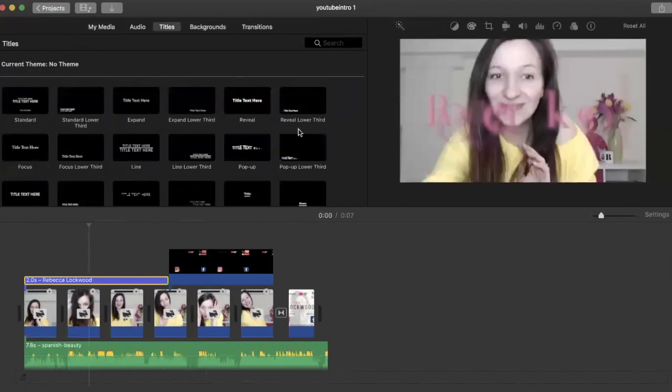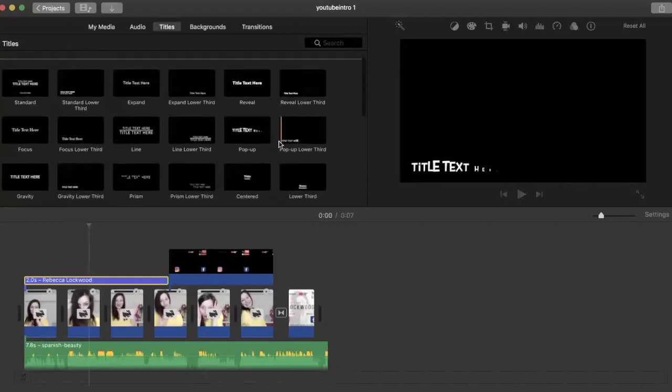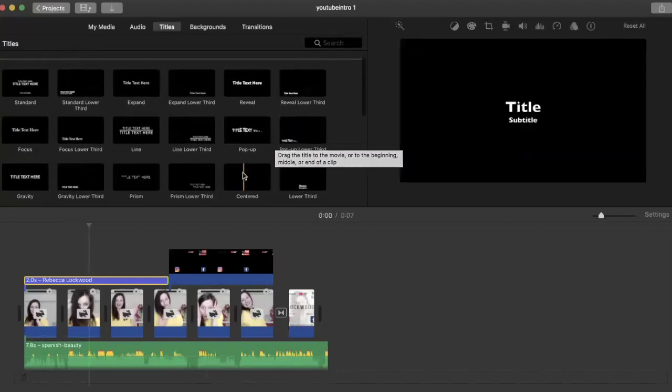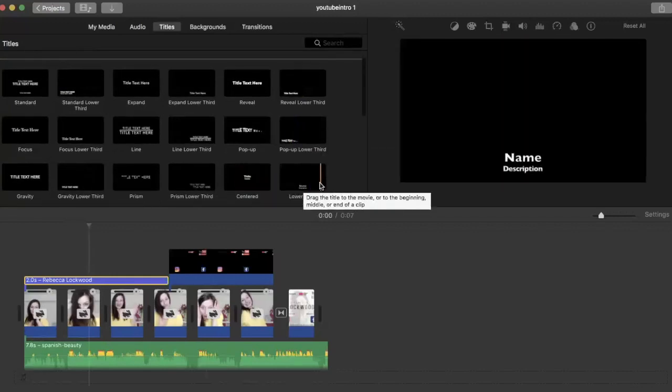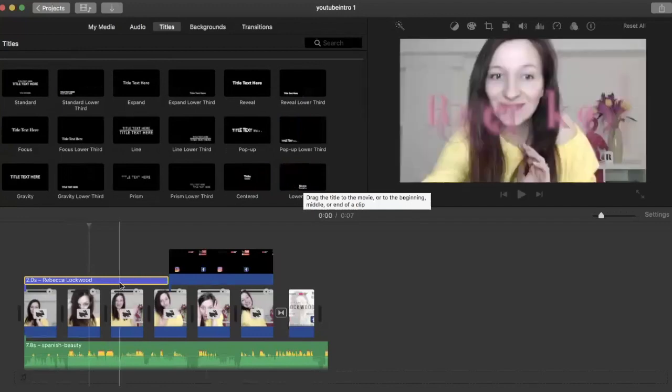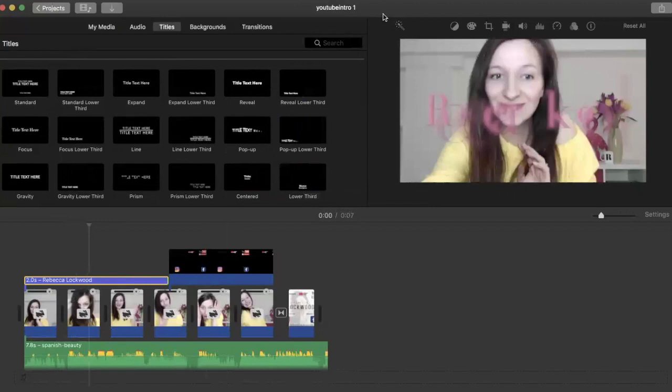Which again, you can just drag and drop down here. Okay, so that's just a really easy way to create your own intro video.